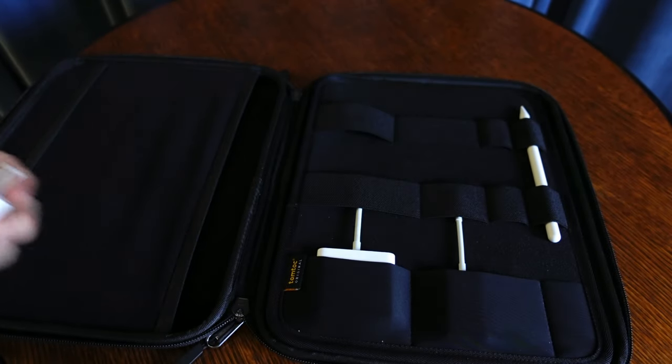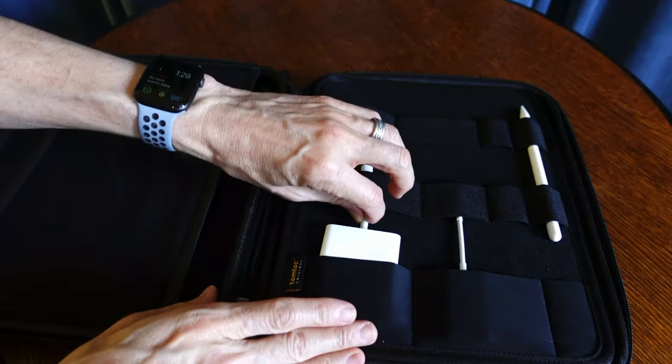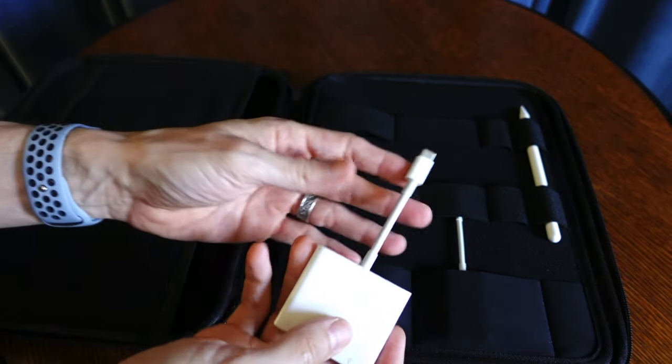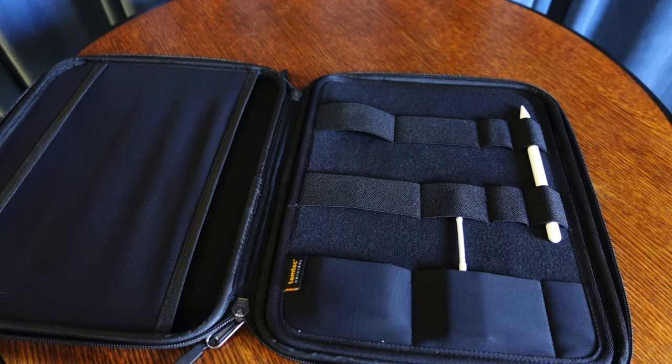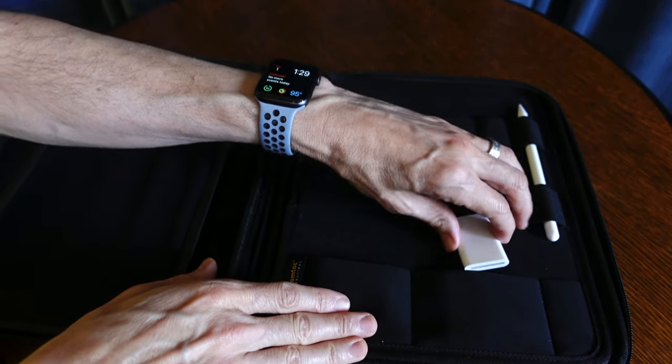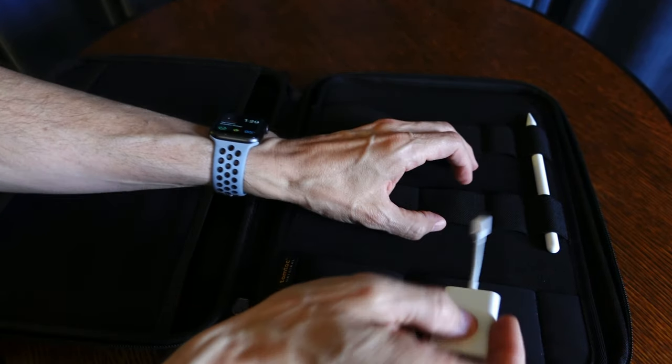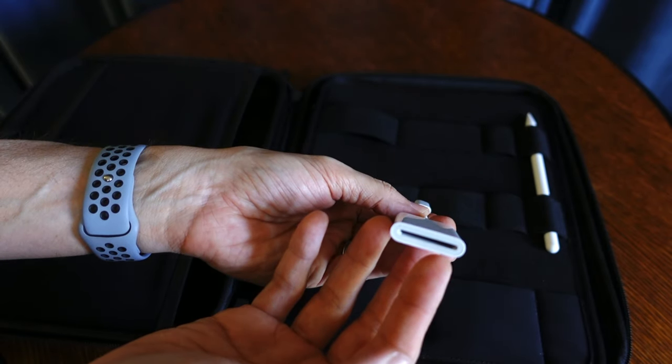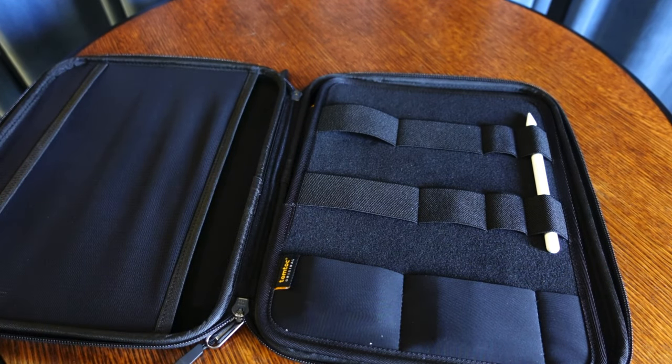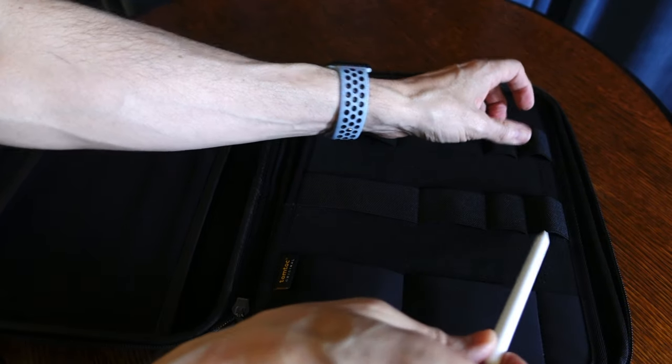I've got my charging brick there. I've also got my AV adapter so I can plug in my Elgato mic to do voiceovers. I also have an SD card reader so I can transfer all of my video files to my iPad, and then there's a slot here for my Apple Pencil.